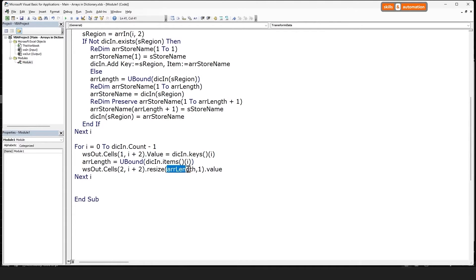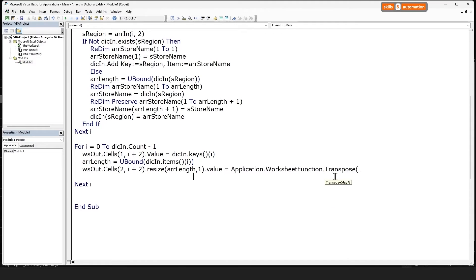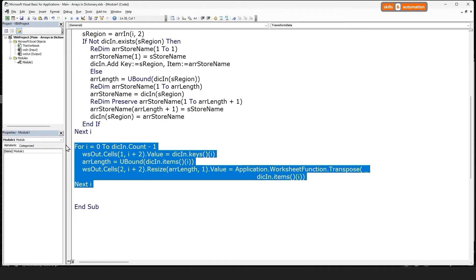Notice we're resizing the rows and not the columns. These are one-dimensional arrays where the data is stored horizontally, but we want to output the data vertically. So the size of the range needs to equal the transposed version of our array. We can transpose the item array using the WorksheetFunction Transpose. This should be enough to output the entire contents of the dictionary onto the output sheet.